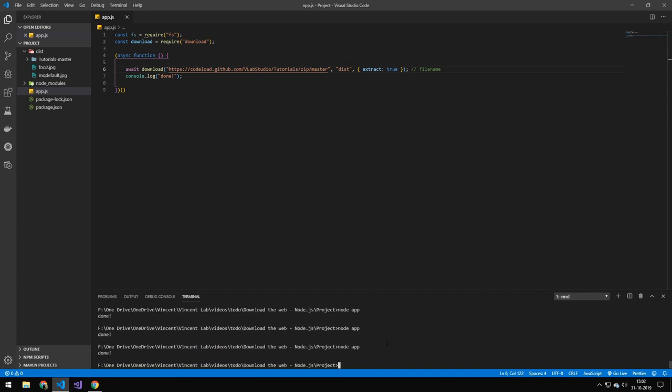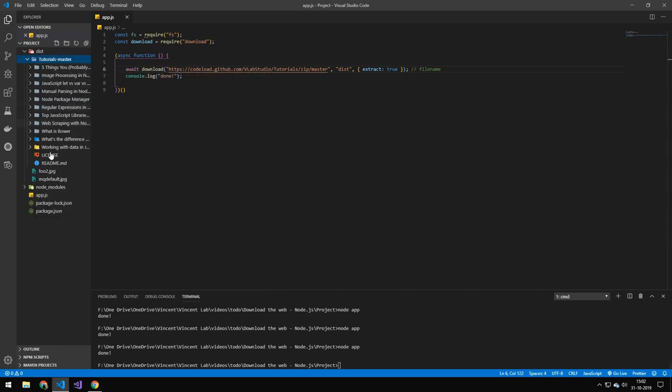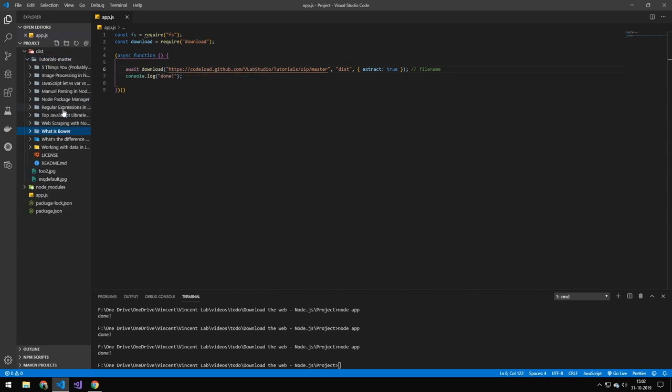And it's a bit slower because I have to extract it, but you can see that it downloads the entire repository and you can see all the files within.